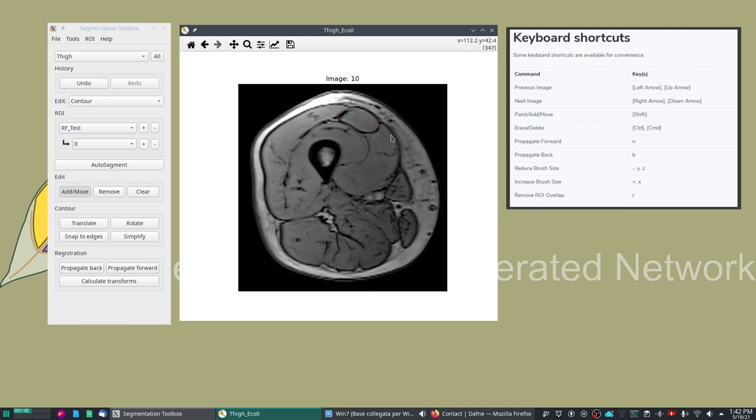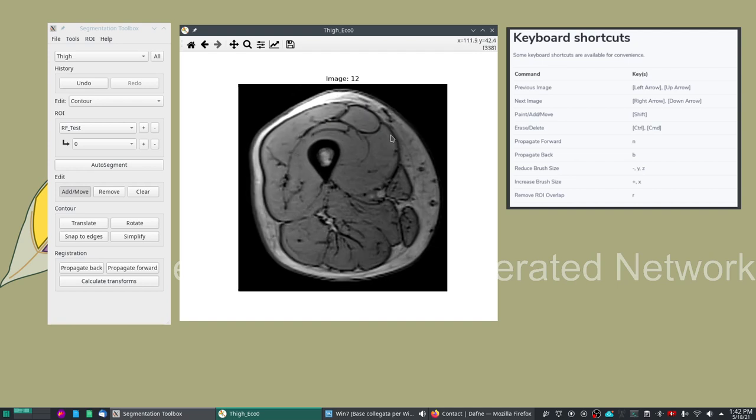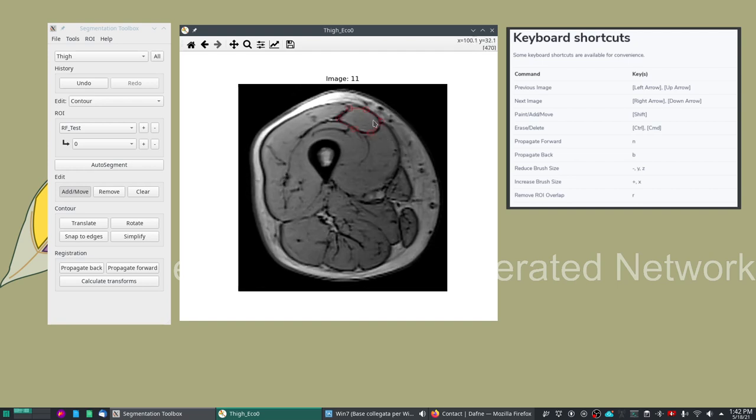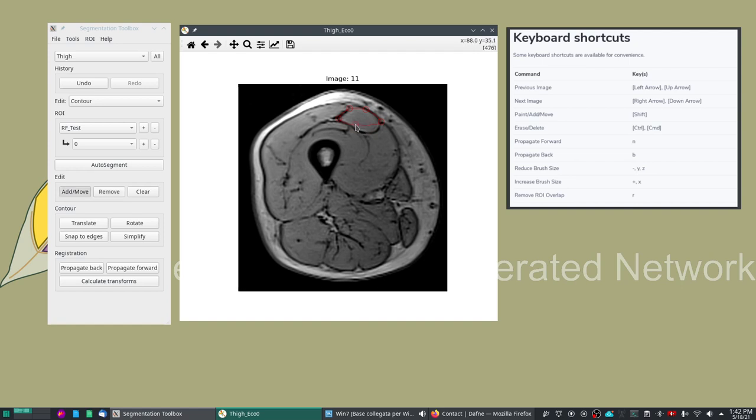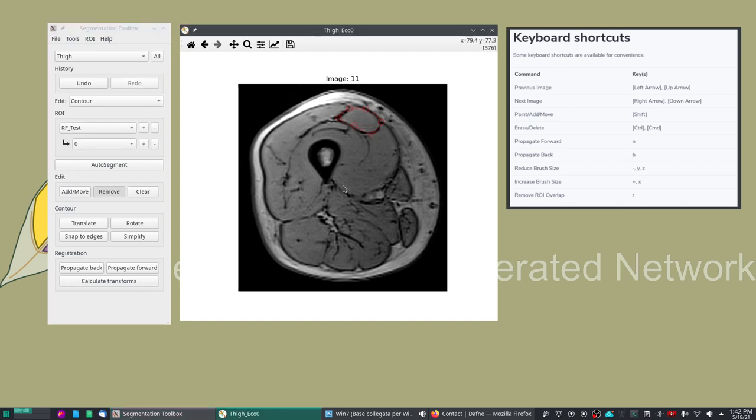To go from one image to the other you can use the scroll bar or you can use the arrows on your keyboard. If you're in remove mode and you temporarily want to switch to add mode then you use the shift button. We also have undo and redo possibility so if we make a mistake you can go back one or more steps.